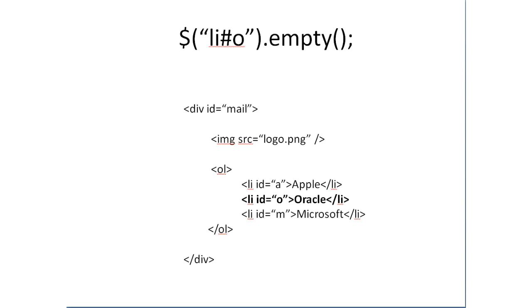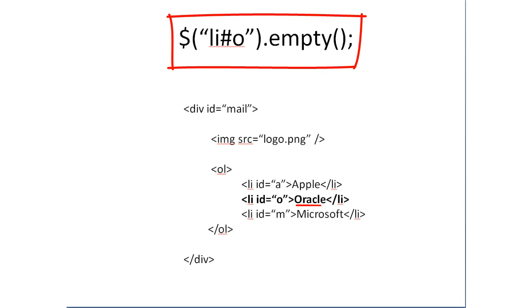Select the O tag and call empty. That would remove the string present inside this list item with an ID O. So you would get Apple and Microsoft.